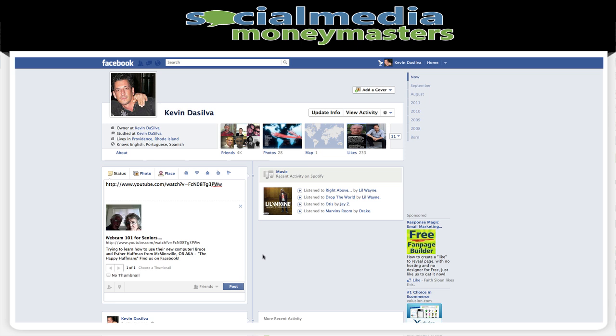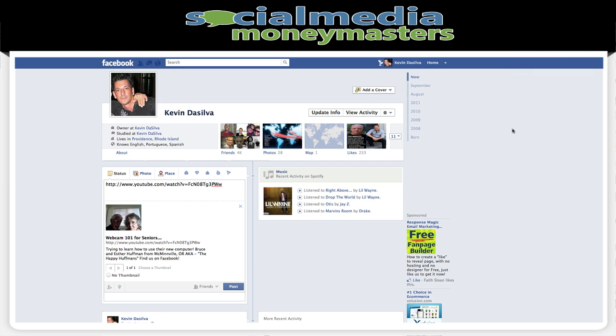So that's it guys, that's it for this video. I hope you got some value out of it. If you want more videos like this, go to socialmediamoneymasters.com and you'll find plenty. Make sure you leave us your feedback and let us know what you think. See you on the next video.